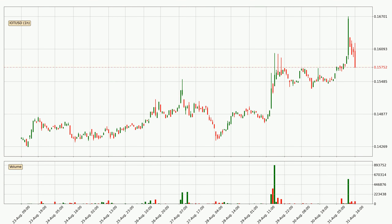Looking at the IOTA hourly time frame, the price went up with around 7.5%, but then came quickly down again in the last 24 hours, with a current price of 15.8 cents.